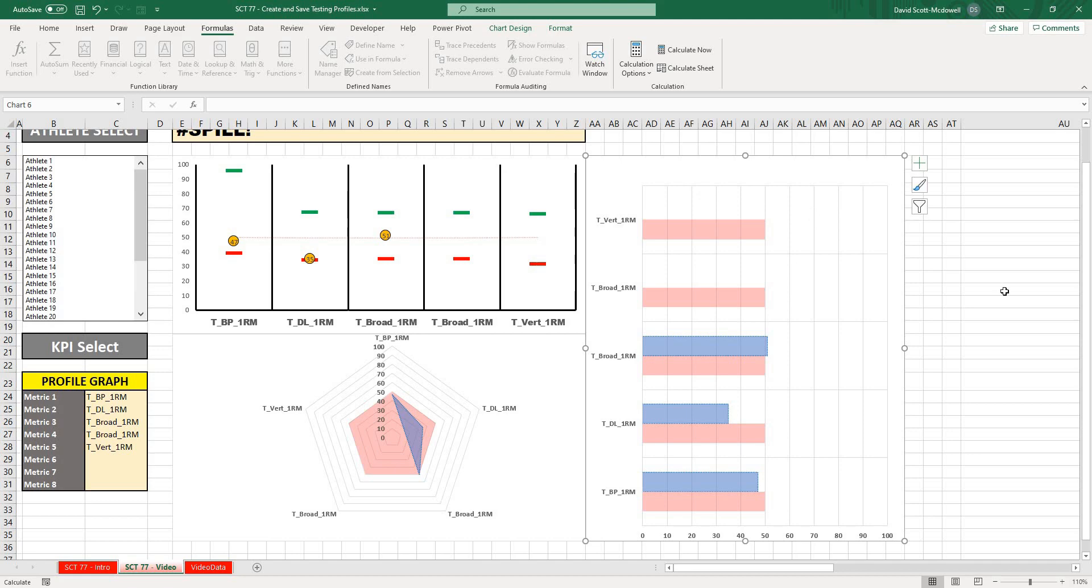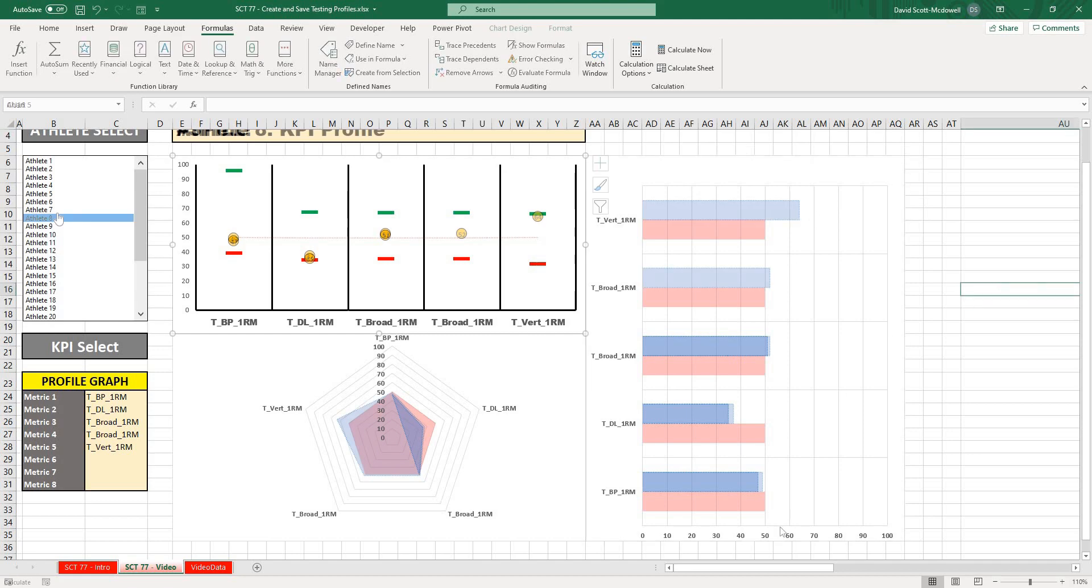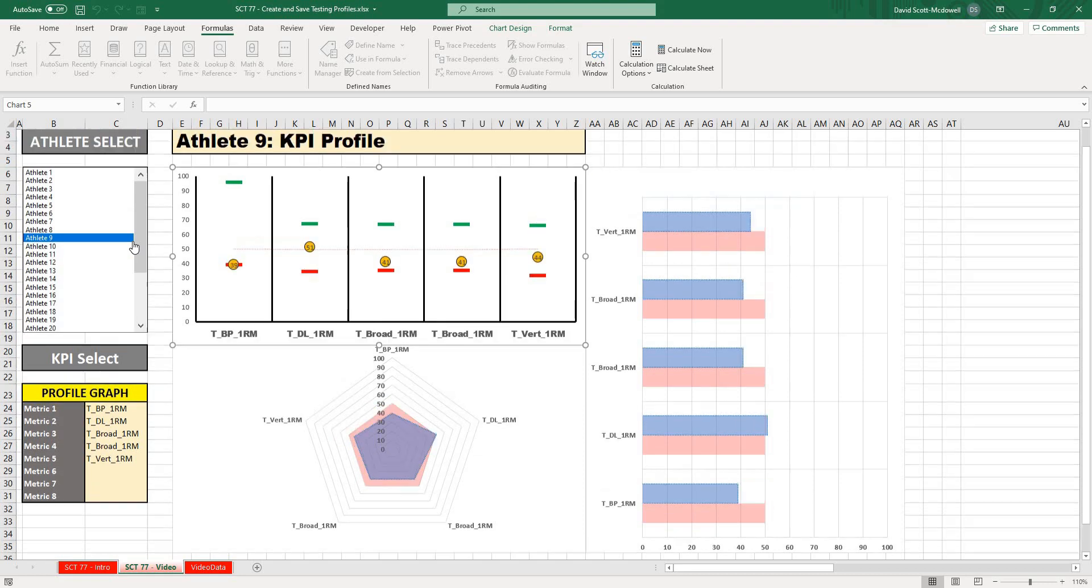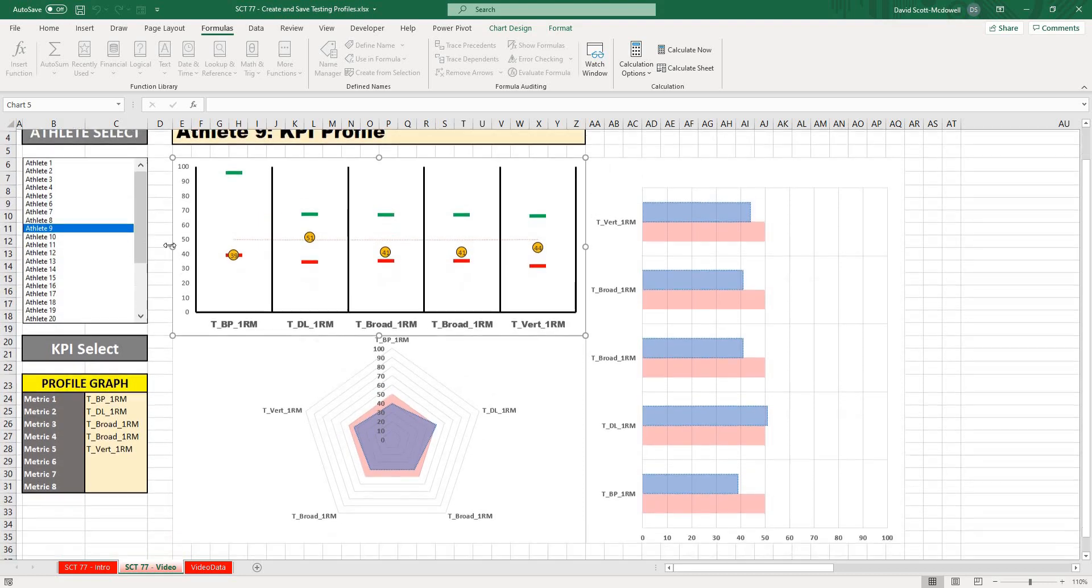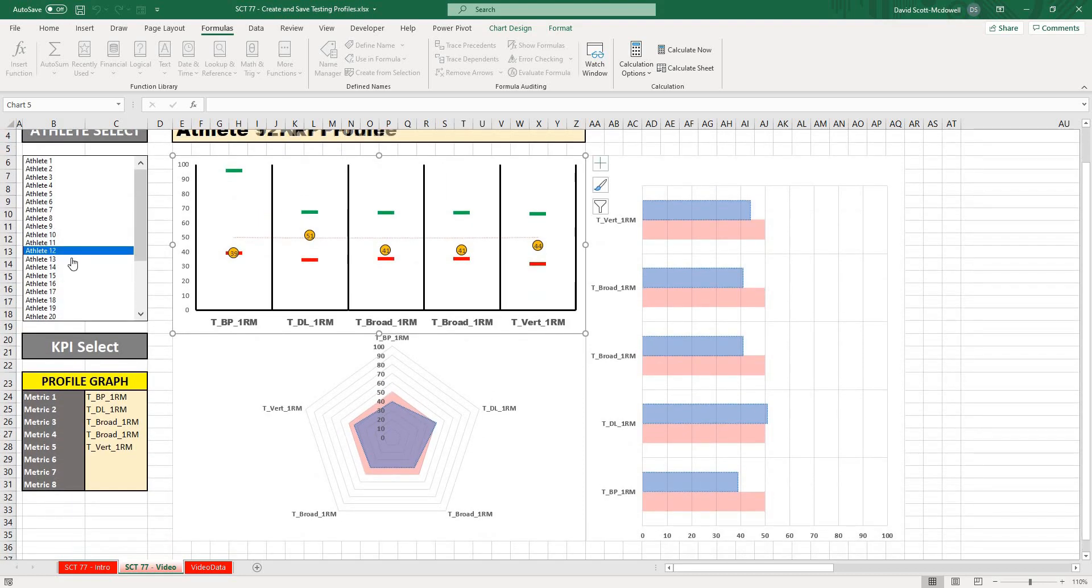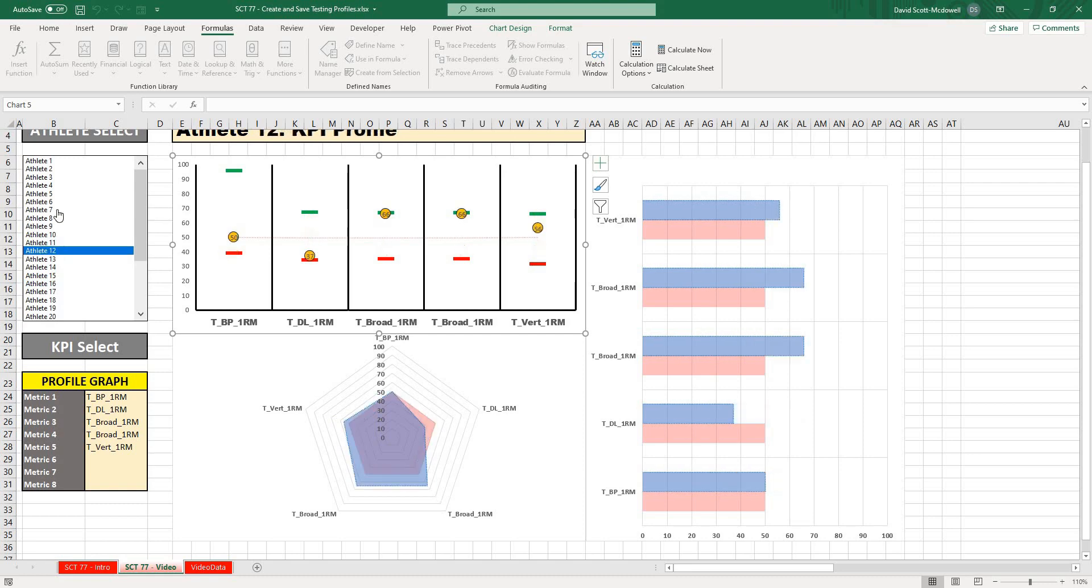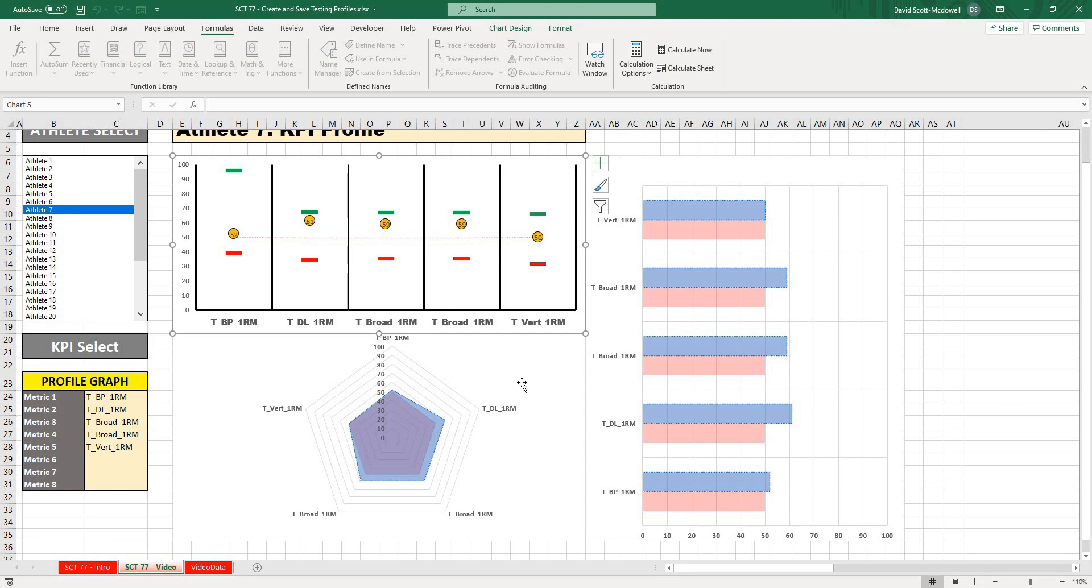This particular graph wasn't showing anything and that's just because I didn't have an athlete selected. Now we're back and all of our graphs seem to work. So then the only last piece that we have to do is actually create our profiles.